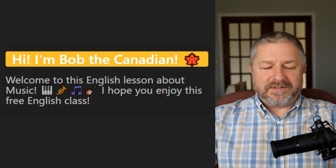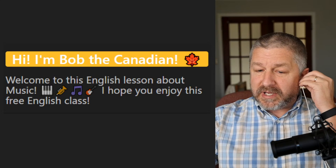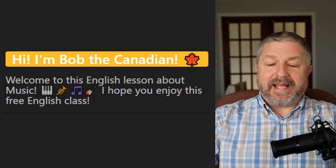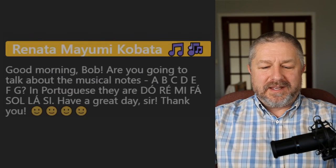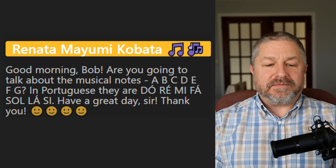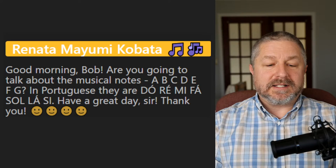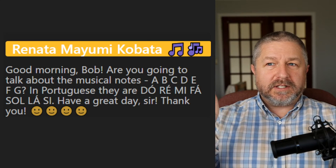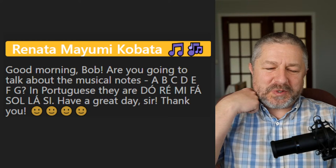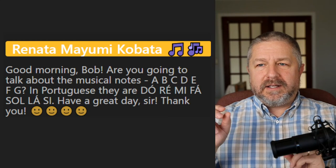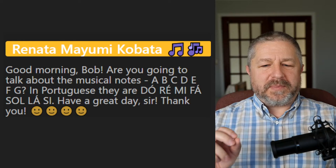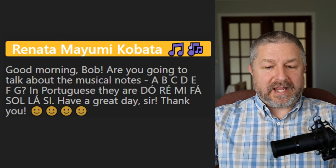I apologize that the internet dropped out a couple of times, but it seems to be somewhat working again. From Renata: 'Are you going to talk about musical notes A, B, C, D, E, F, G? In Portuguese they are do, re, mi, fa, so, la.' We say do, re, mi, fa, so, la, ti, do. I'm not going to talk in depth about musical notes, but different parts of the world have different scales, so music might sound different depending on what country you're from.